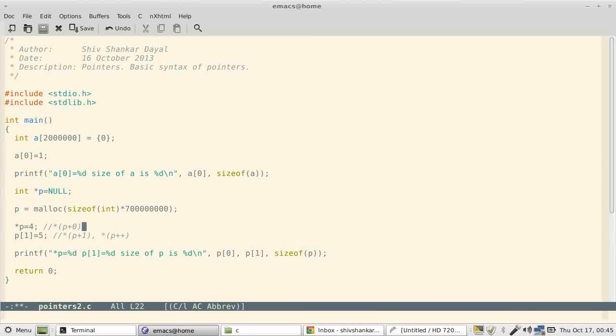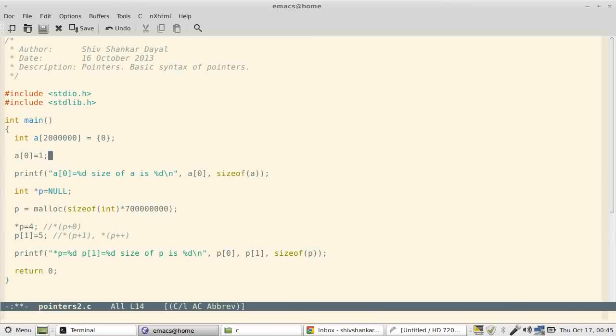Okay. I'm terribly sorry because I'm suffering from cold. Now there is one more difference between a and p. Now this location is known at compile time, so if you apply sizeof(a), it will report you the correct value of whatever 2 million, 2 billion you give here.